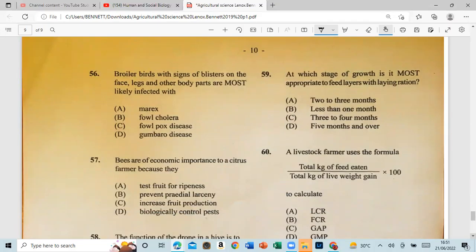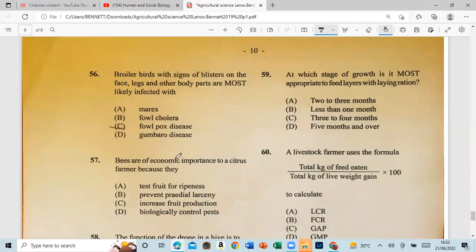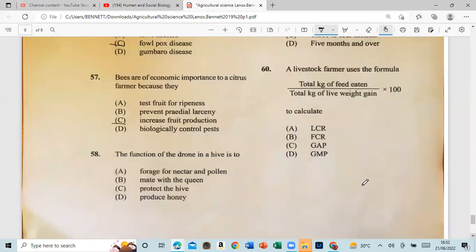Question 56: Broiler birds with signs of blisters on the face, legs, and other body parts are most likely infected with fowl pox. Question 57: Bees are of economic importance to a citrus farmer because they increase food production through pollination.